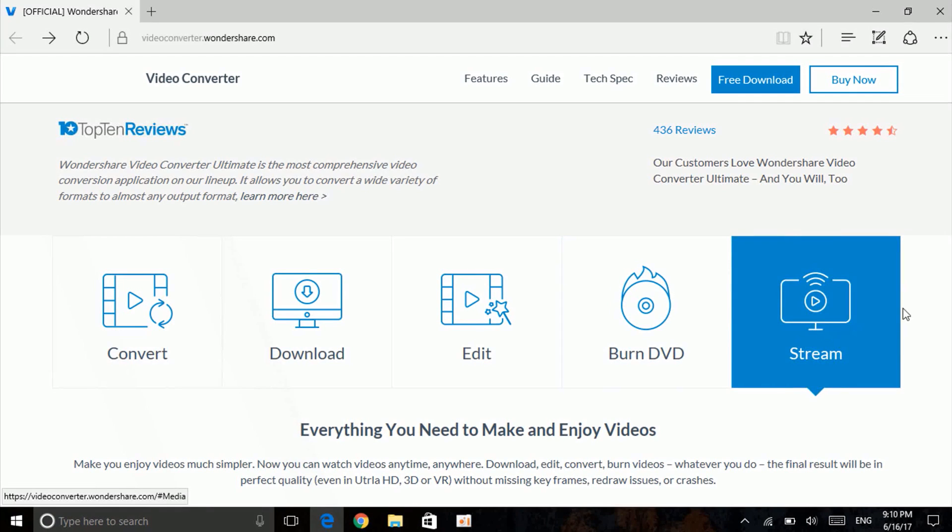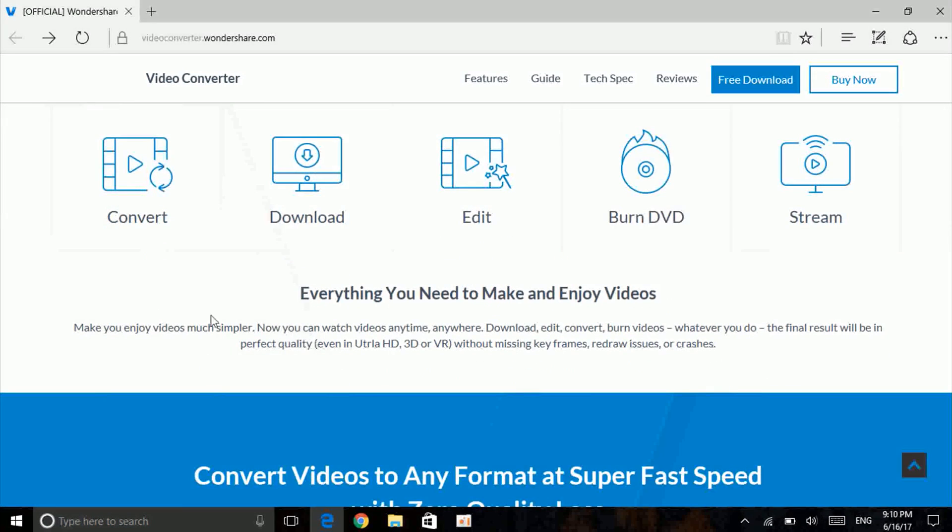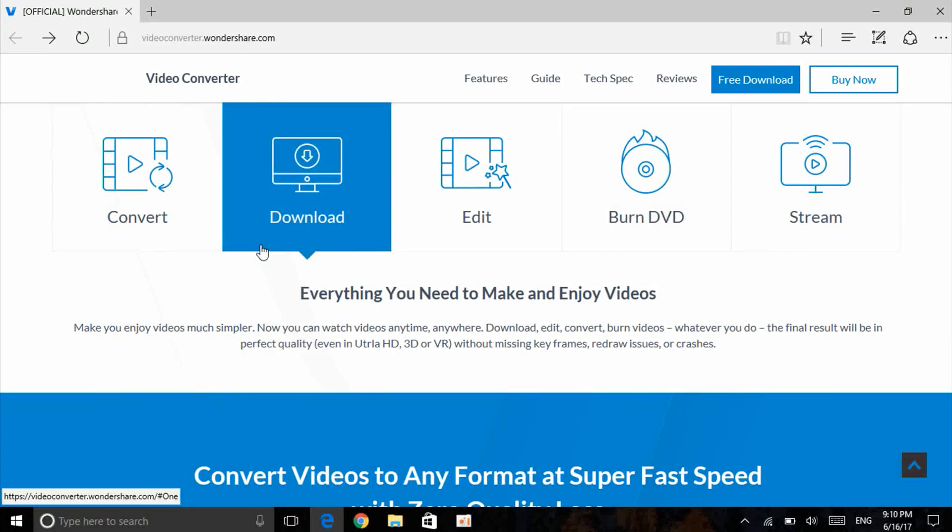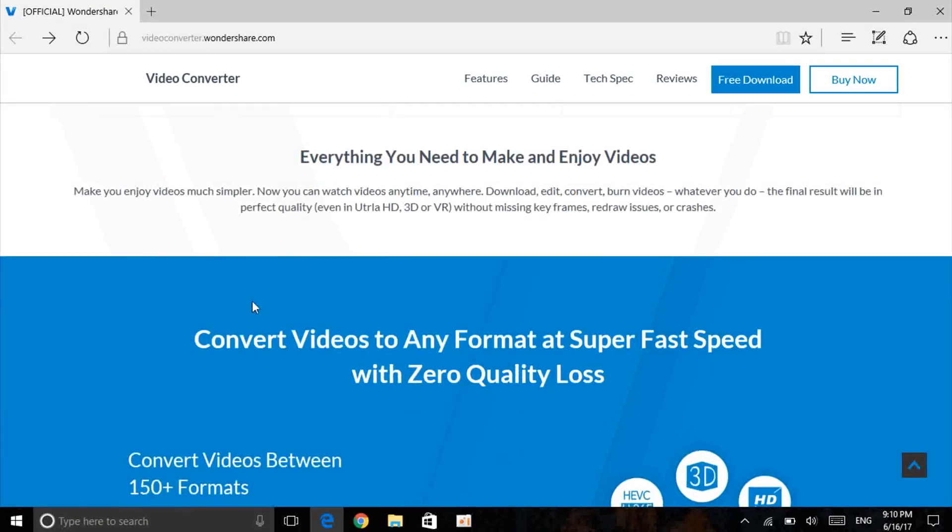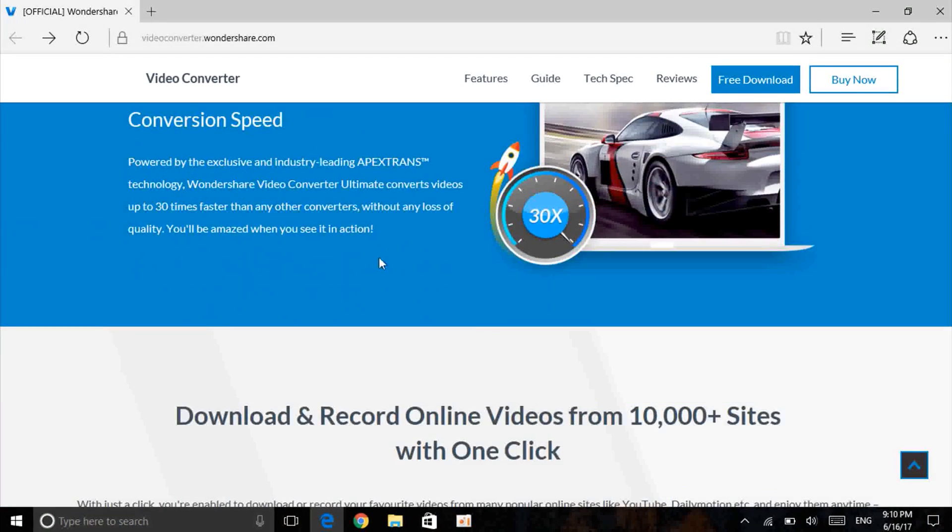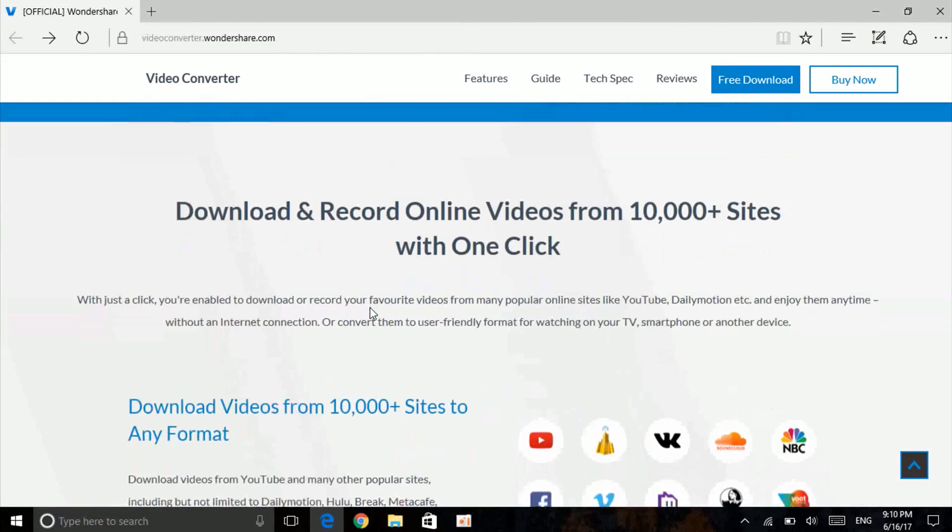which is one more key point of this software. So there's a lot that you can do all in one software, which is very good. As you can see, the conversion speed is really good,